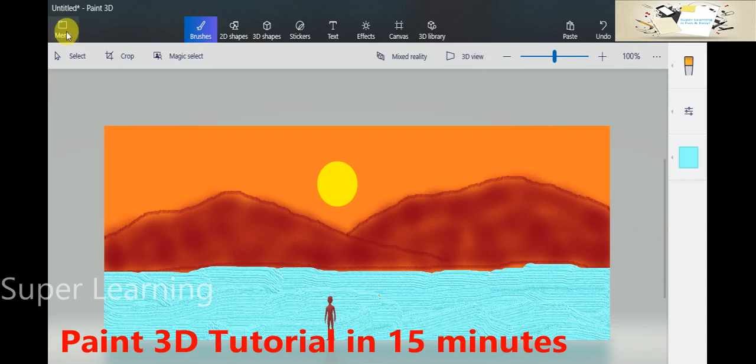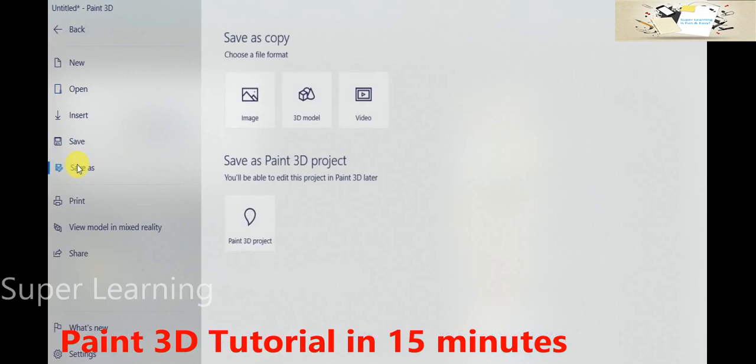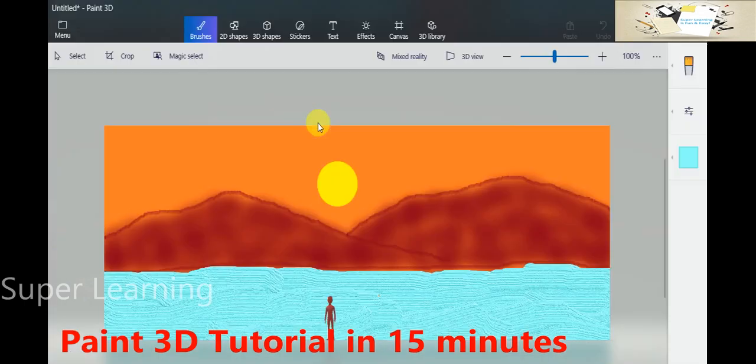I can go and save this image. It can be saved as an image or a 3D model or a video. I will save this as a 3D model.